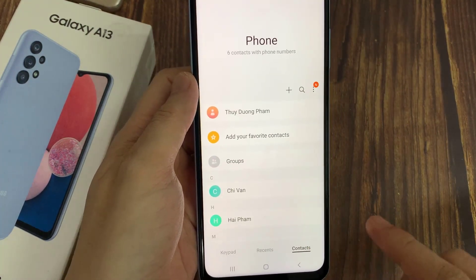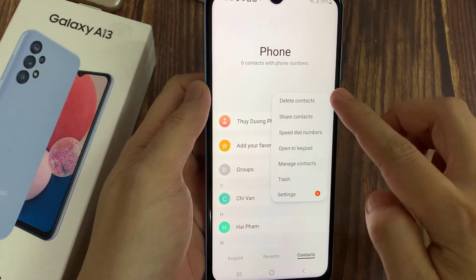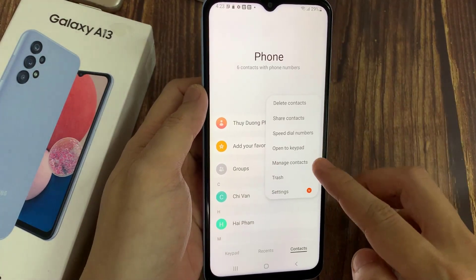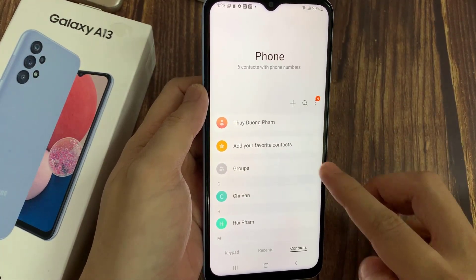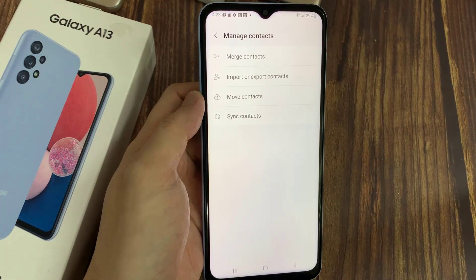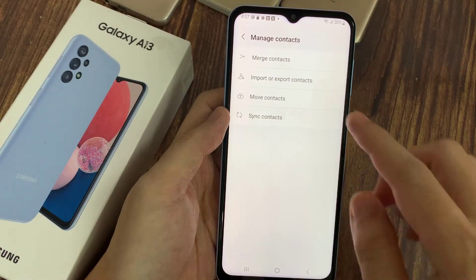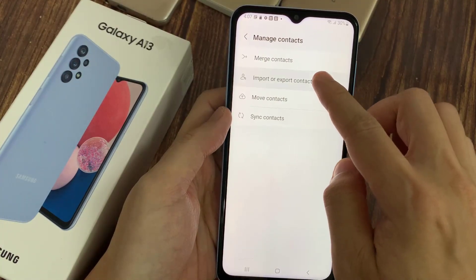At the bottom, tap on the More button. Next, from the pop-up menu, select Manage Contacts. In here, tap on Import or Export Contacts.